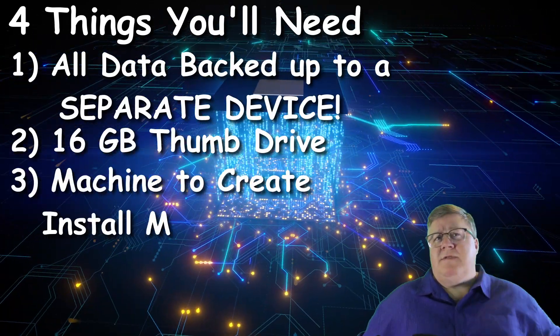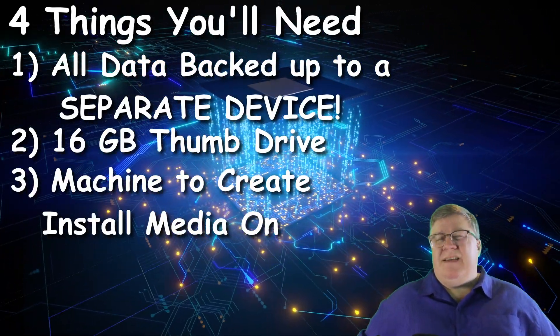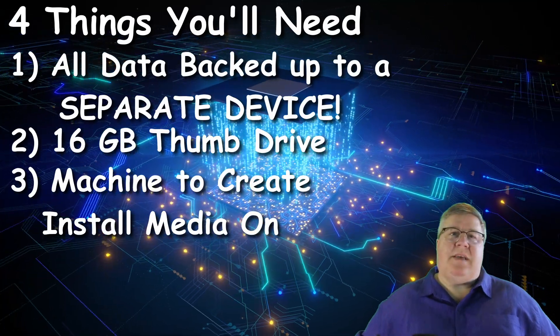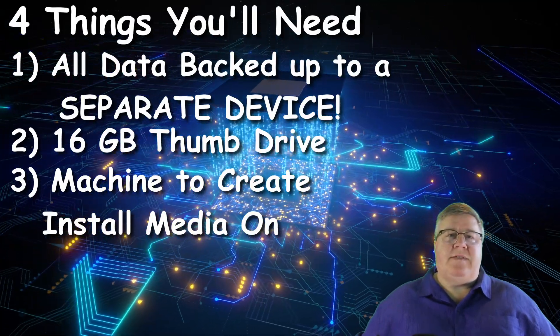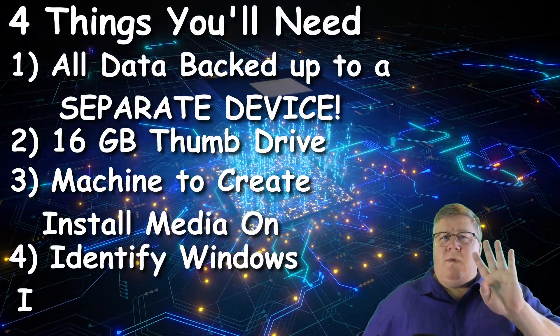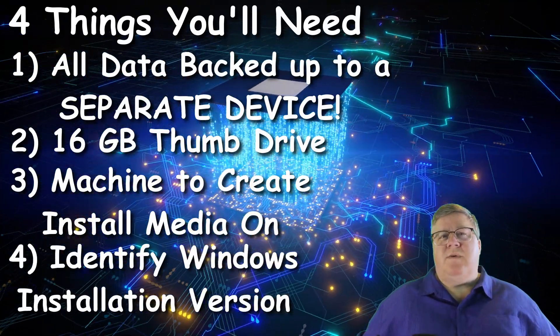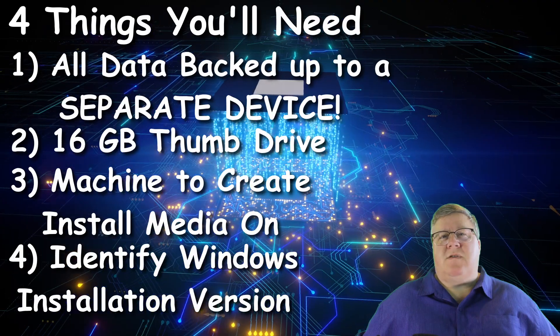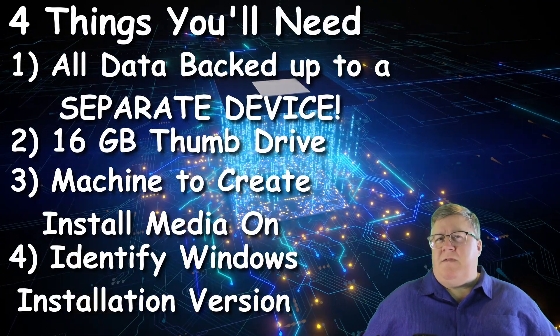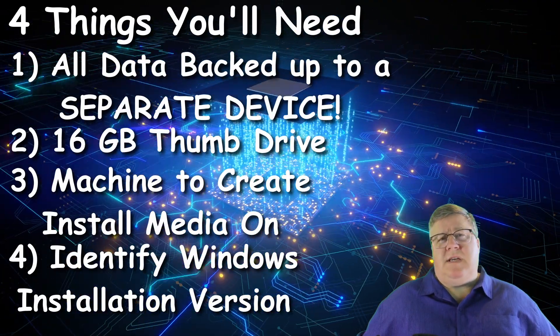Third, you need a machine to create the installation media on. It can be the same machine if you don't have a separate one to use. And fourth, we need to know exactly which version of Windows the machine is currently running. To find that out, on your existing machine,